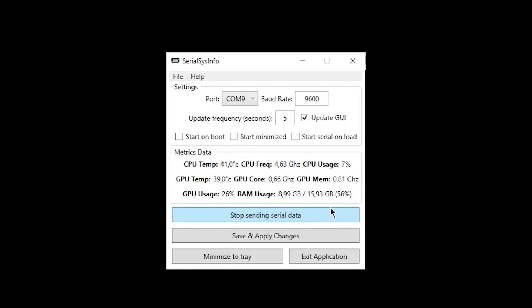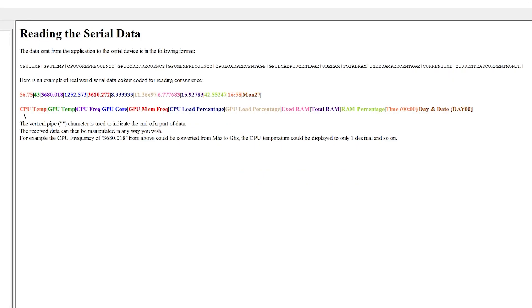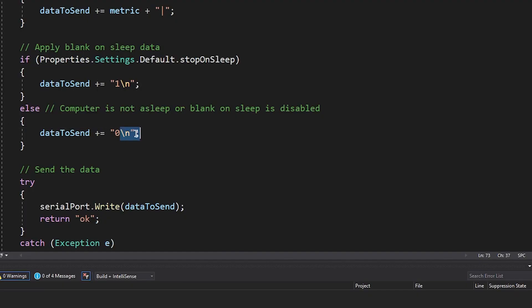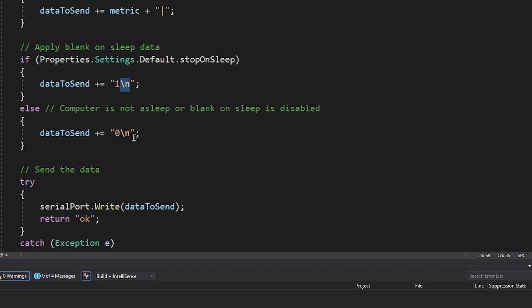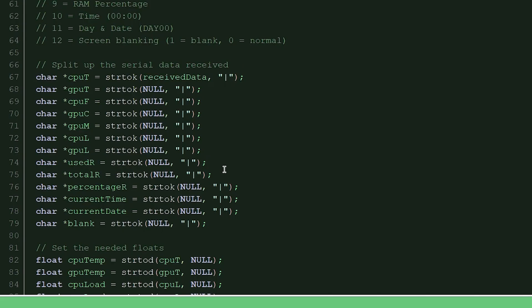The data gets sent in the following format: the CPU temperature, the GPU temperature, the CPU frequency, the GPU core, the GPU memory frequency, the CPU load percentage, the GPU load percentage, used RAM, total RAM, RAM percentage, the time in 24 hour format, the day and the date with the three letters of the day and then the date. The end of the data stream is signified by a new line character, backslash n. The Arduino then splits up this data and outputs it to the display.